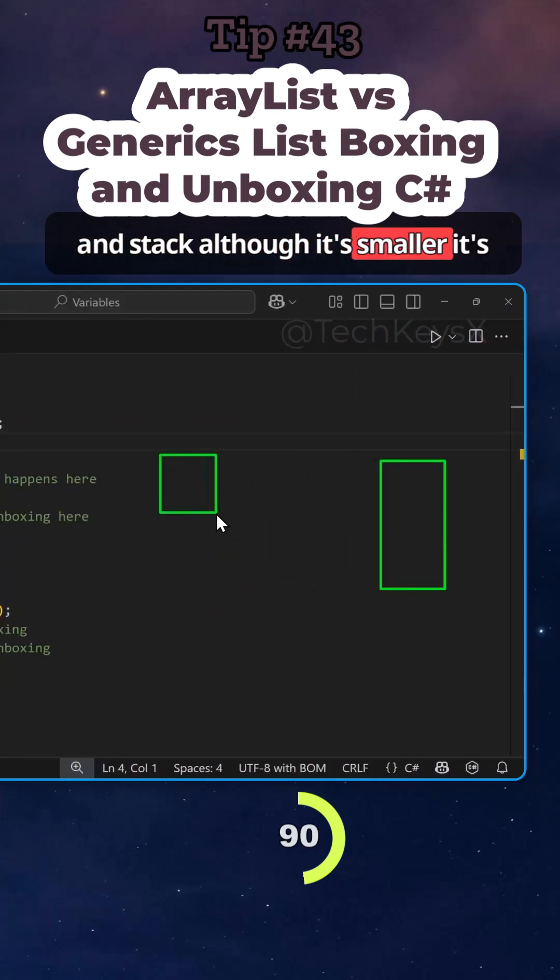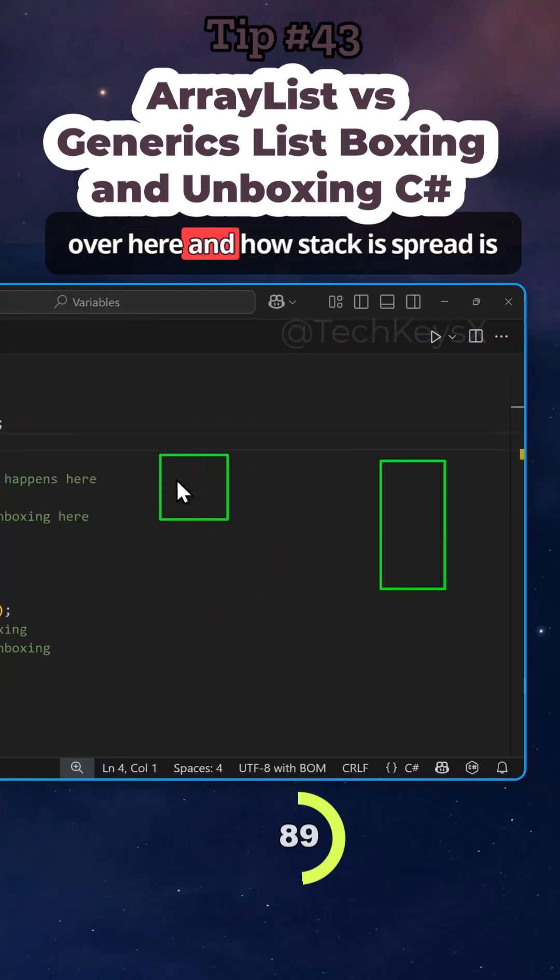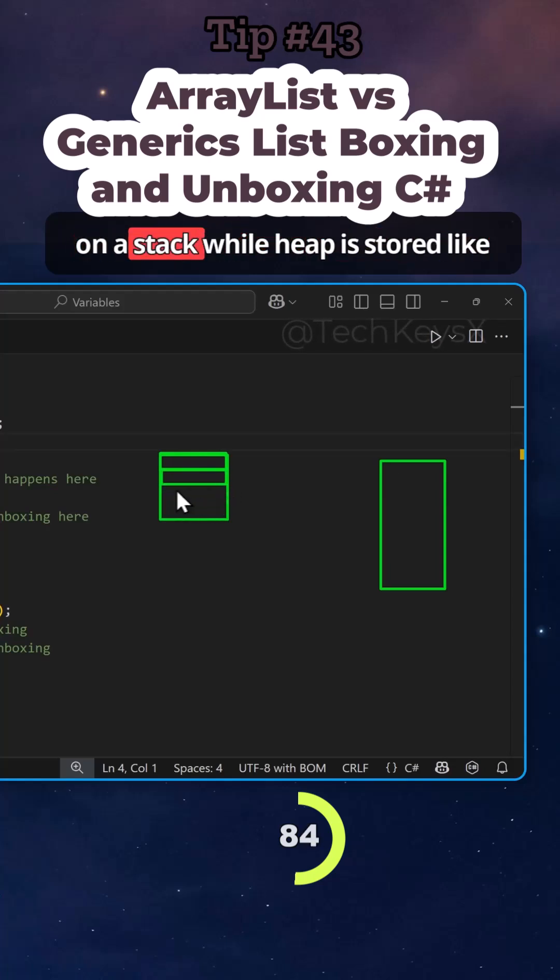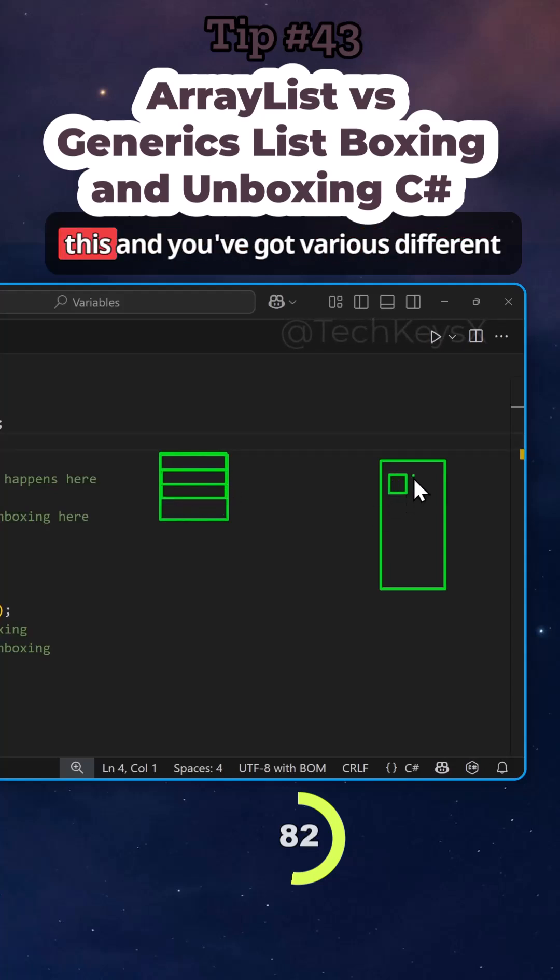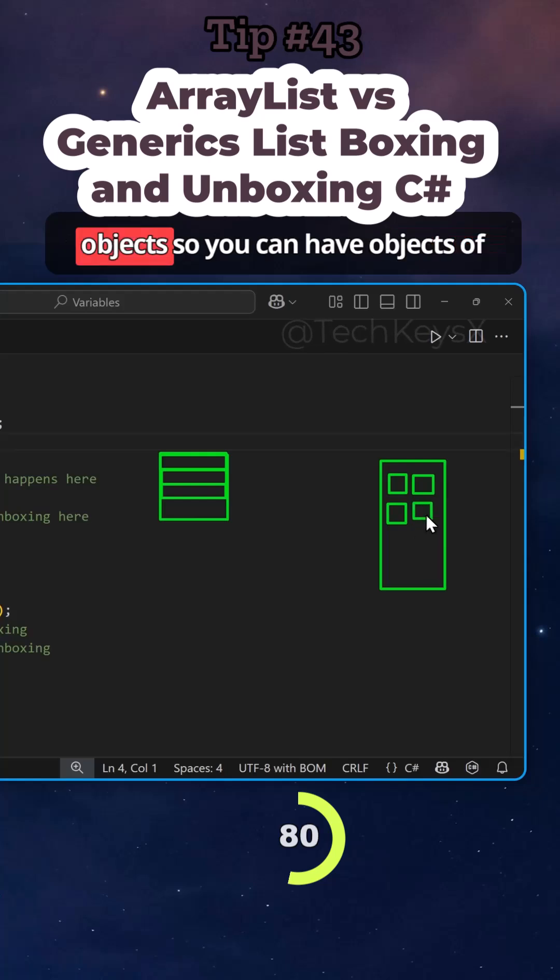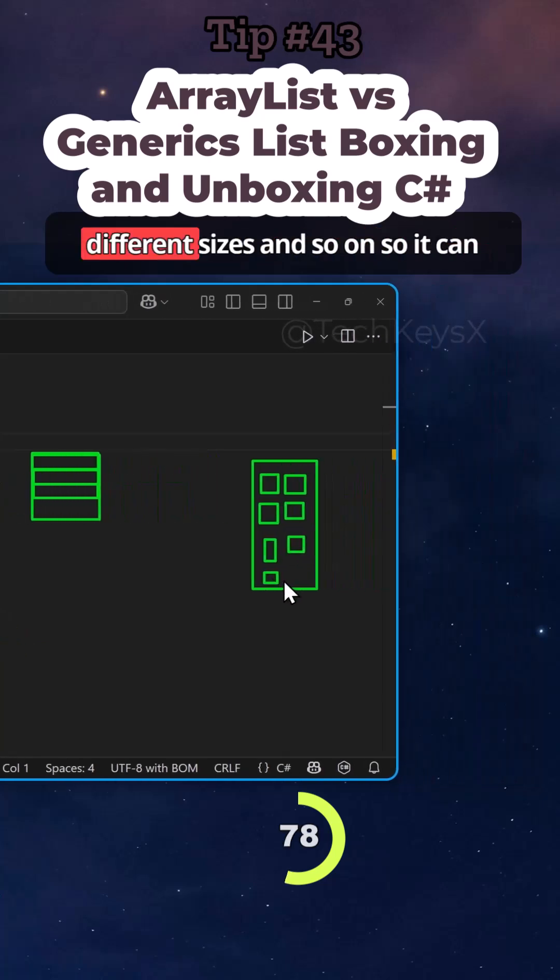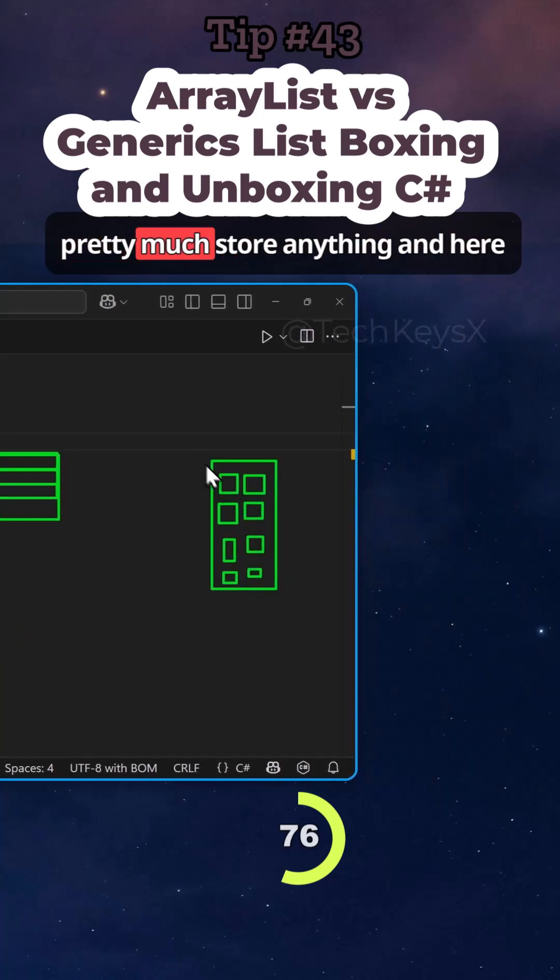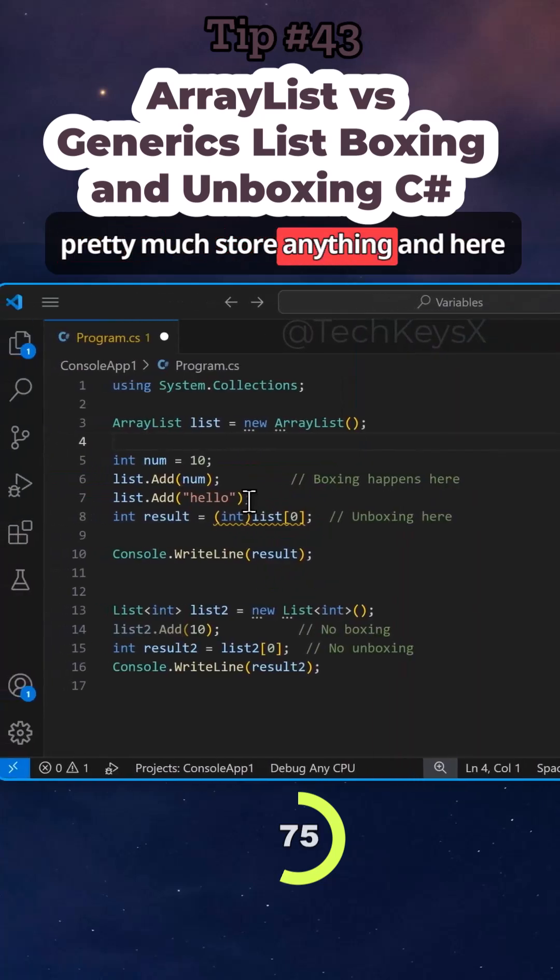Although it's smaller, it's over here and how stack is spread is you've got different places like this on a stack while heap is stored like this and you've got various different objects. So you can have objects of different sizes and so on. So it can pretty much store anything.